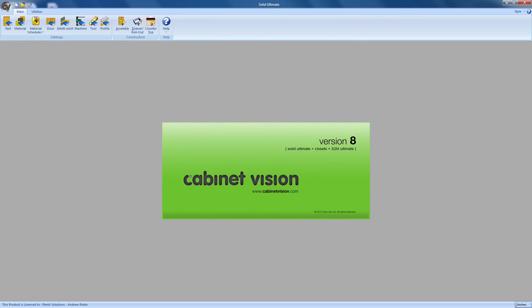Hello, and welcome to Vero Software's YouTube videos on using Cabinet Vision. In this video, we will be going over how easy it is to create a job.